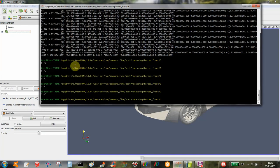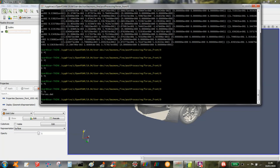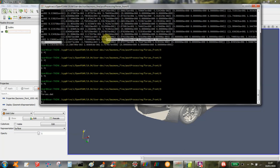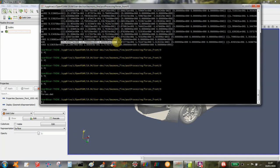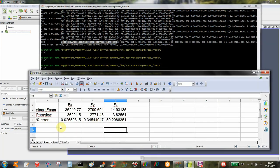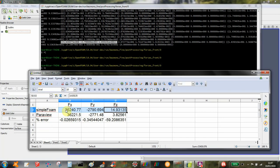So the force data that gets saved from SimpleFOAM is in this forces.dat file. At time 100, the force data is here. These are the pressure forces in x, y, and z. I put those values into a spreadsheet; these are the values here.